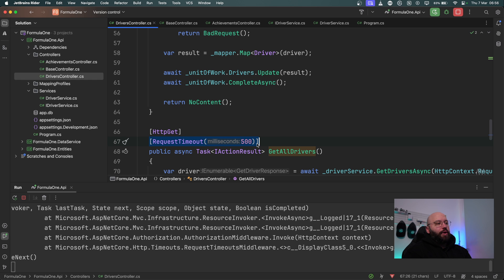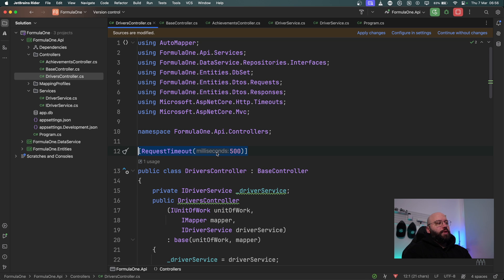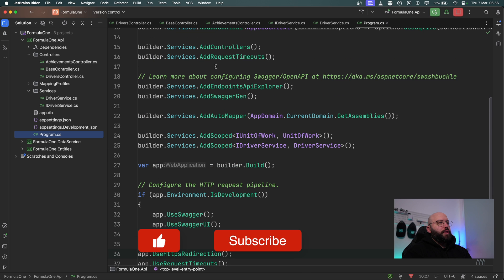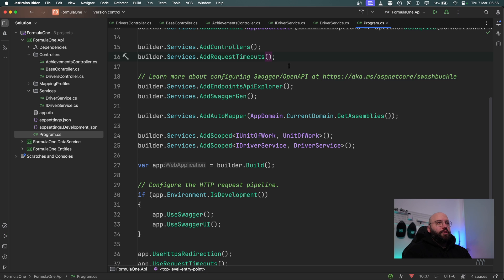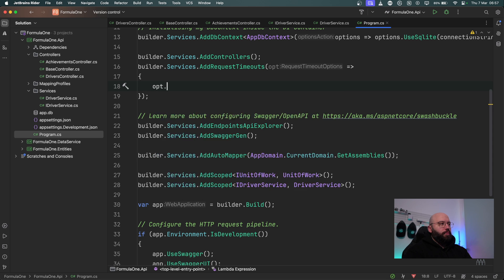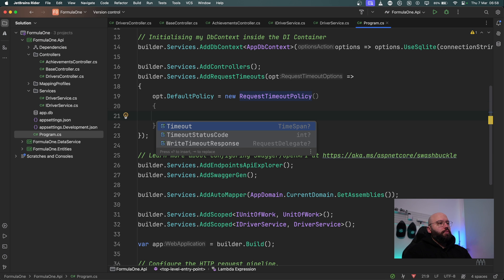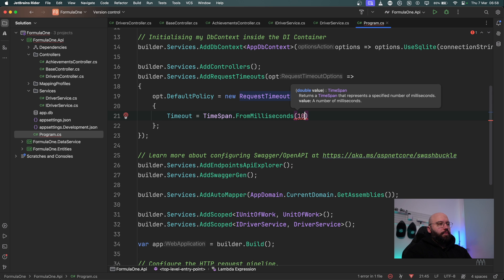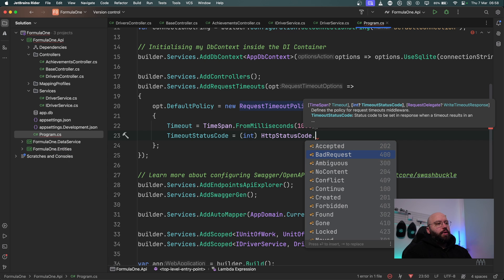We can also see that the [RequestTimeout] attribute isn't limited to a single action — I can apply it to the entire controller, meaning every action within the controller gets the same timeout. I can also expand the configuration in program.cs by providing more options to AddRequestTimeout. Let me show two different configurations we can use.